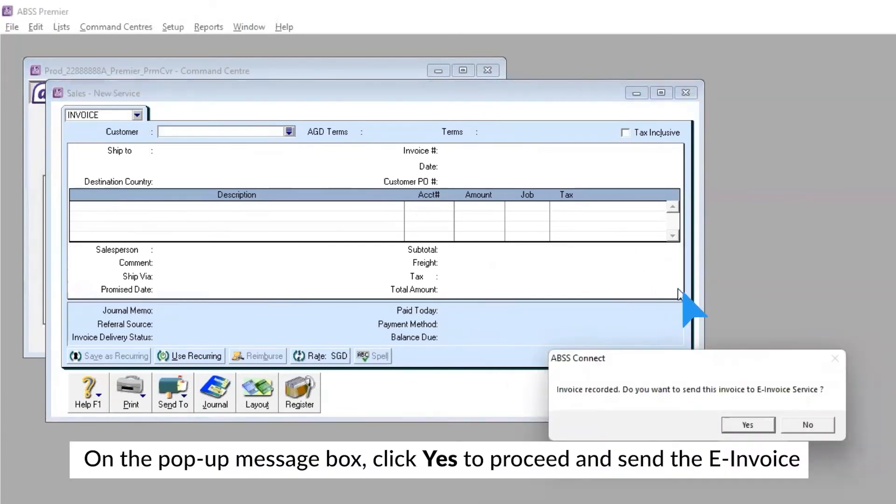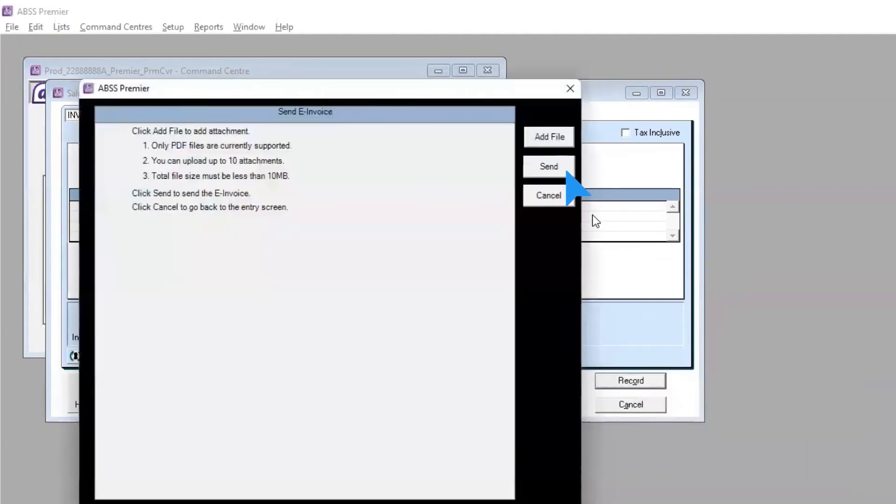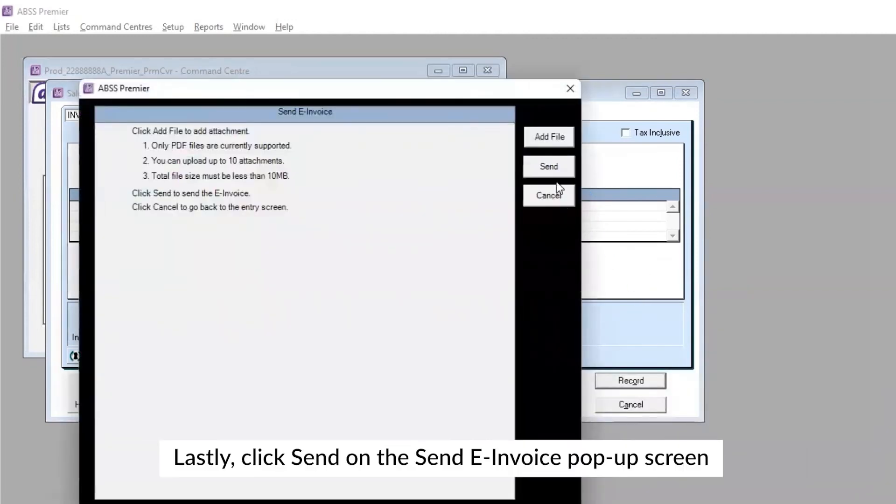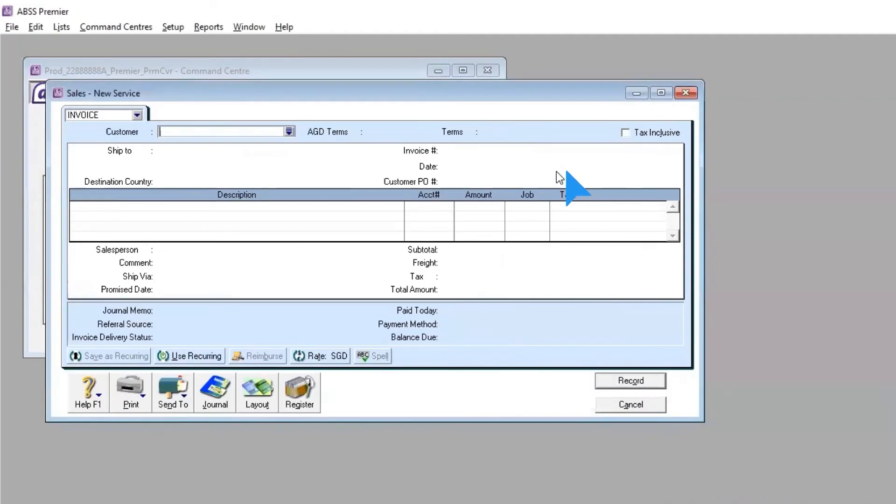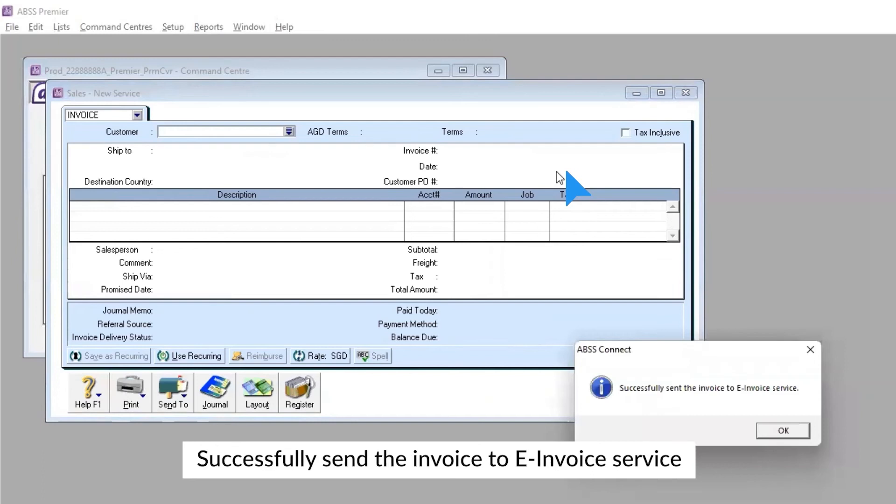On the pop-up message box, click Yes to proceed and send the e-invoice. Lastly, click Send on the Send e-Invoice pop-up screen. When done, you will see the pop-up message, Successfully sent the invoice to e-invoice service.